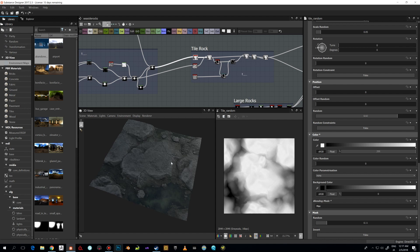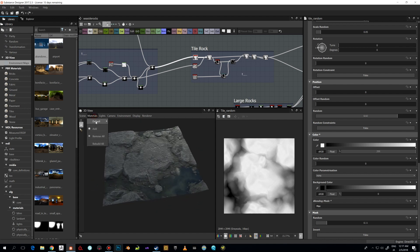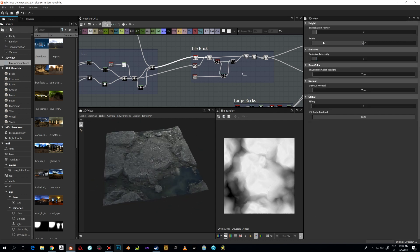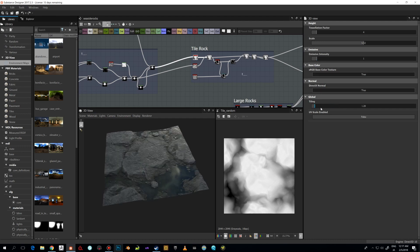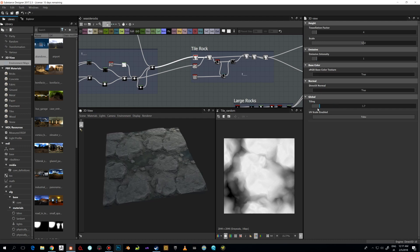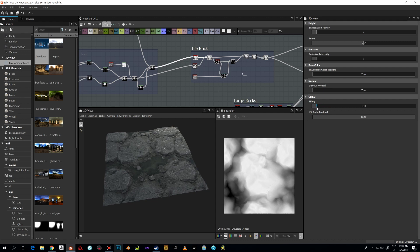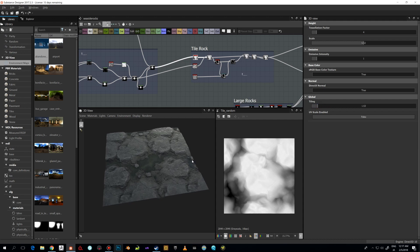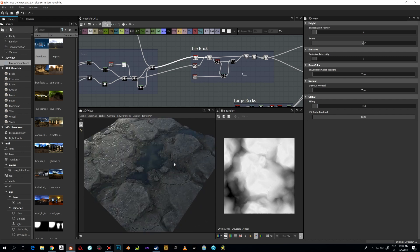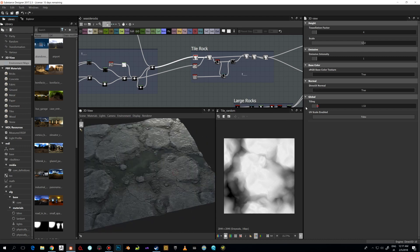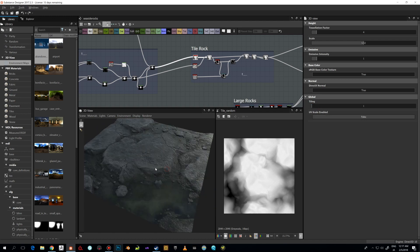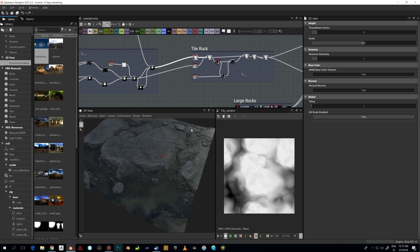The Tile Random is absolutely brilliant — everything you do with it is completely tileable. If you want to preview your tiling, just go to Materials, Edit, and there's a tiling setting in there so you can see how it works with different values. You can put a little tiling here to see how it repeats, or drop it to one so you can see the details a bit better.